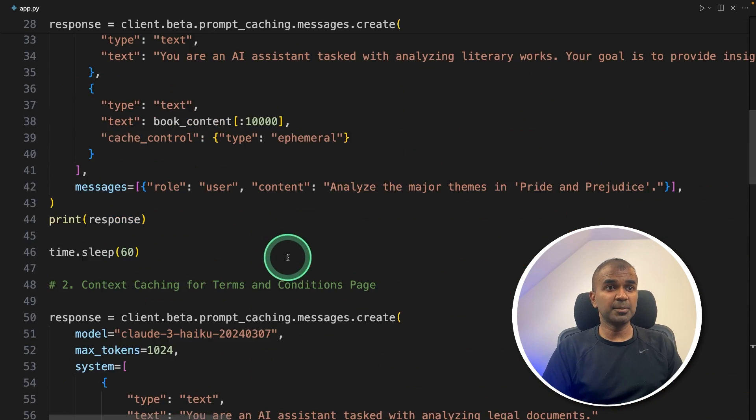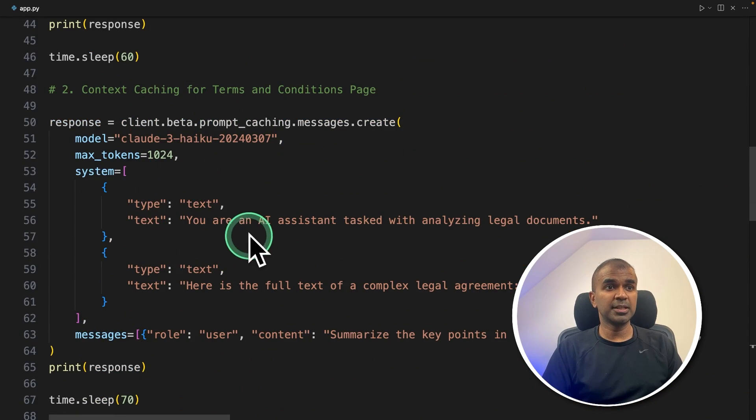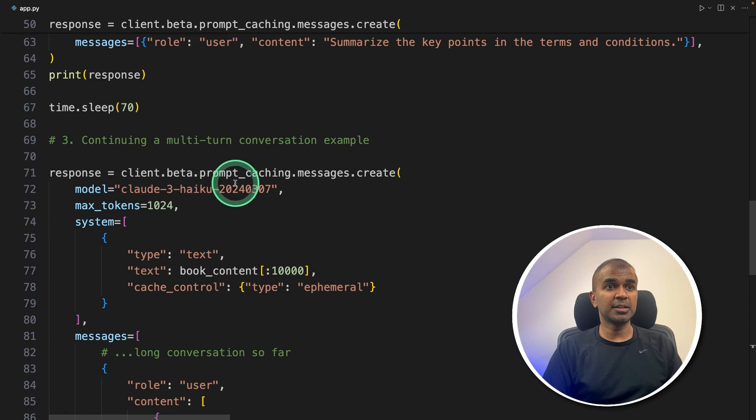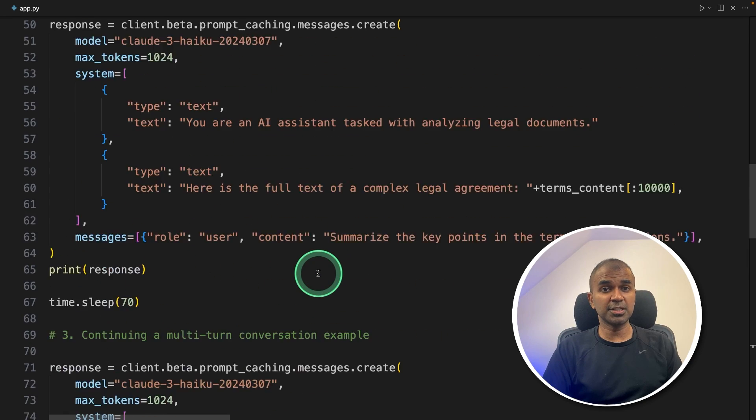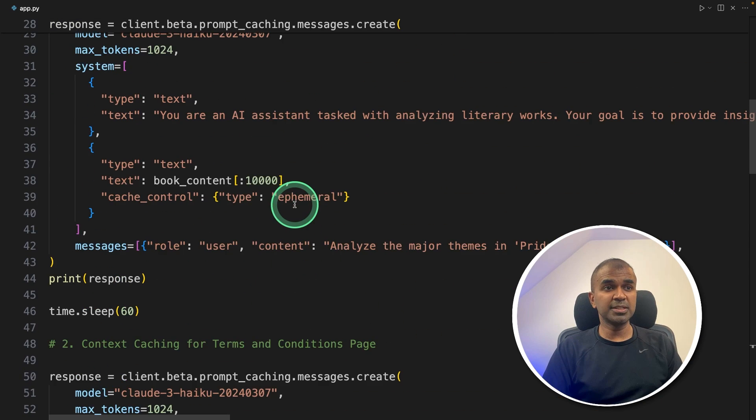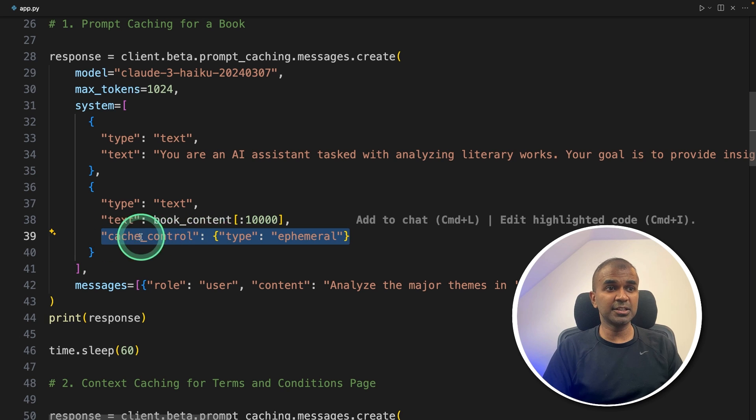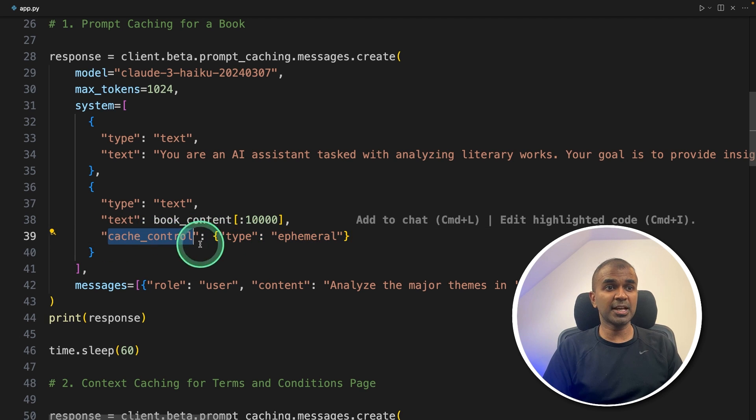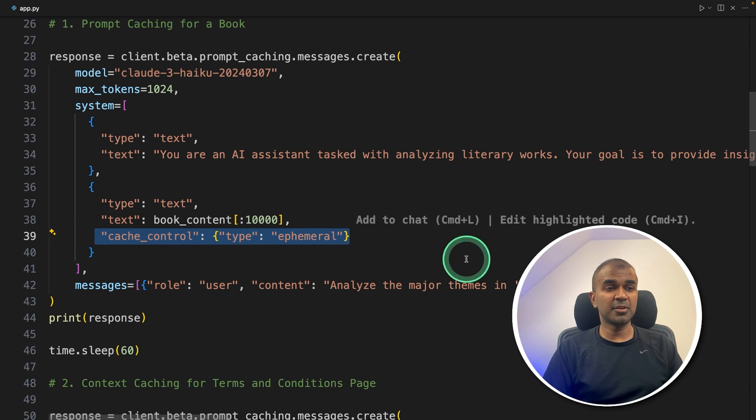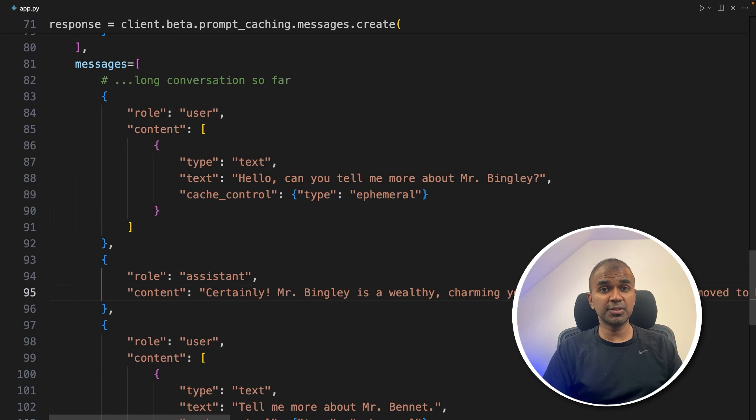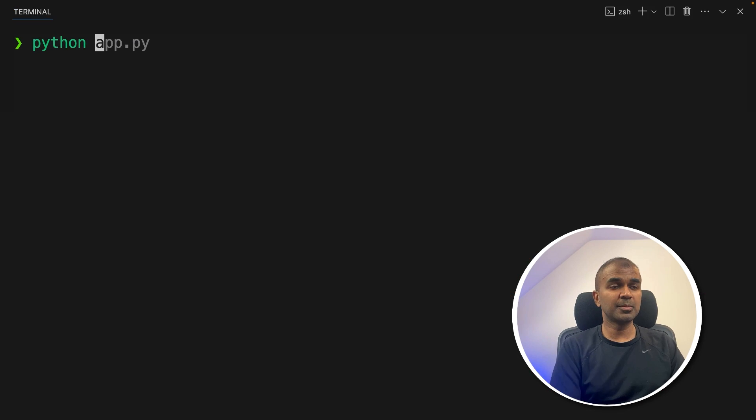That is huge. But there are a few limitations, which I'm going to show you soon. But before that, I'm going to print this response. That's it. So totally, we are seeing three examples. One is prompt caching the book, then terms and condition, and then multi turn conversation. On all these examples, the one difference is that you're adding this extra parameter, that is cache control. And the type is ephemeral. That's it. Now I'm going to run this code in your terminal Python app.py and then click enter.